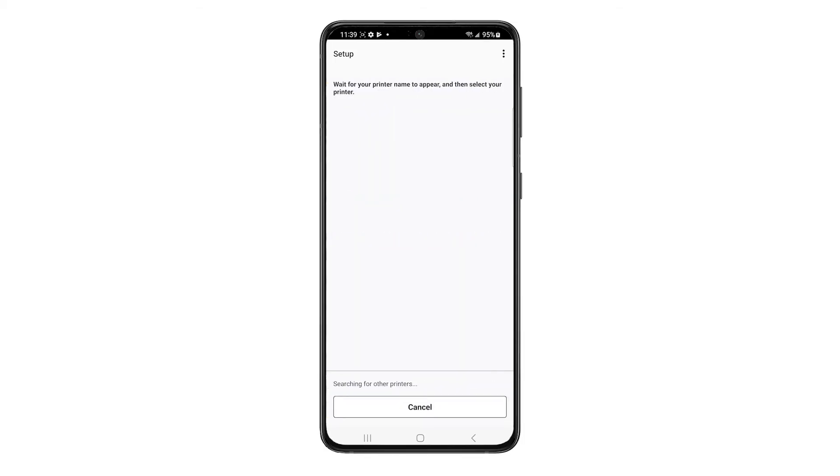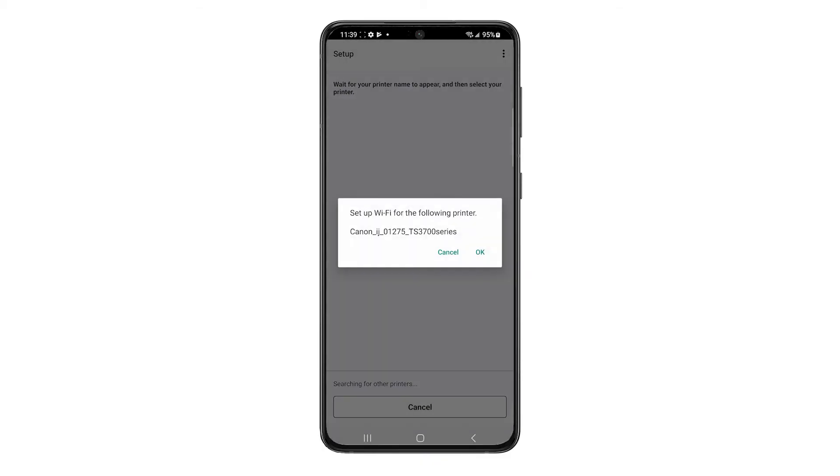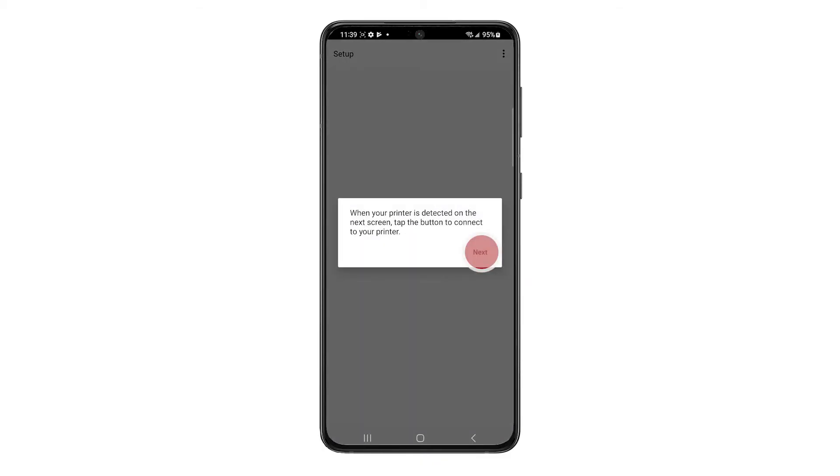The app will search for your printer. This may take a few minutes. Tap OK. Then tap Next.